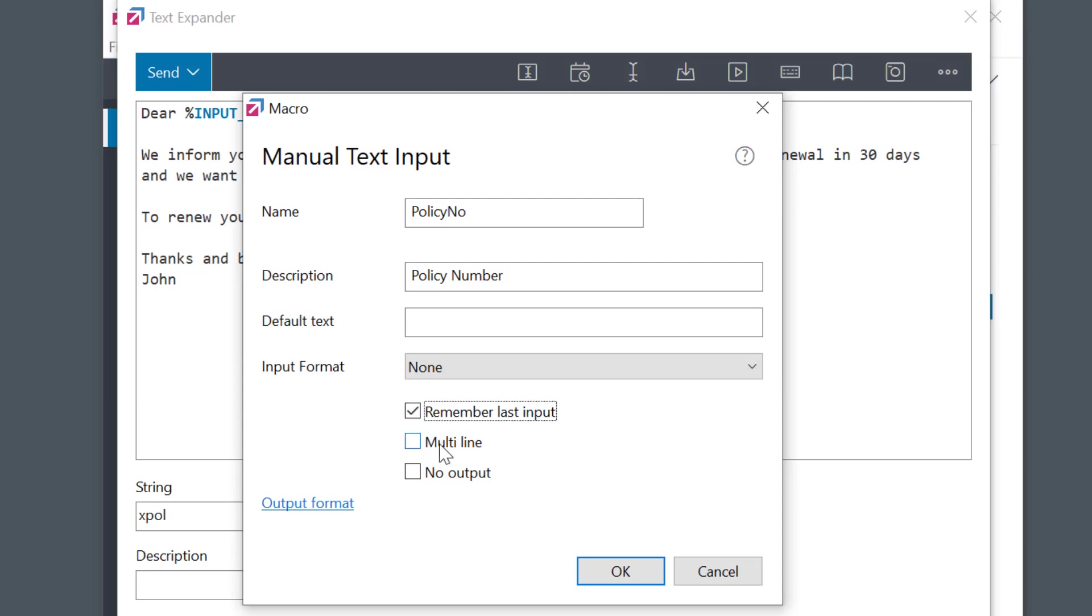The next option allows a multi-line entry instead of one line only. And the No Output option is used in specific cases, for example, when you want to just gather data to be used later in another macro, like conditions, calculations, or scripts.